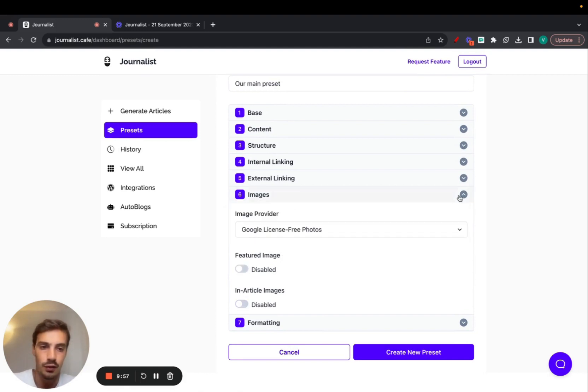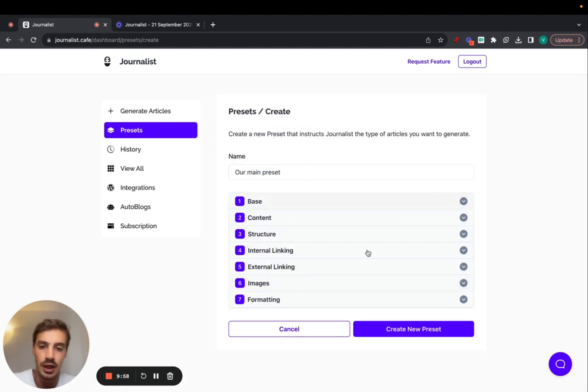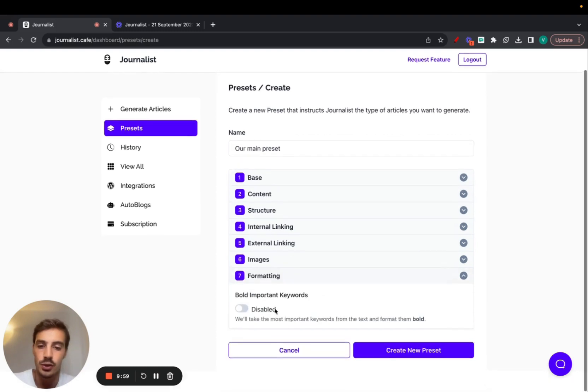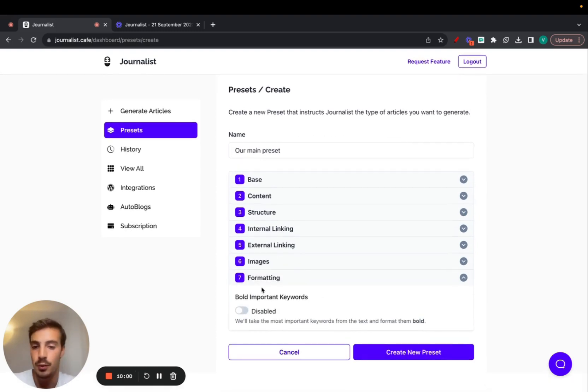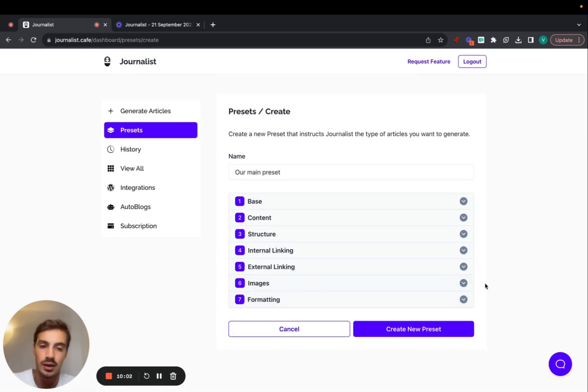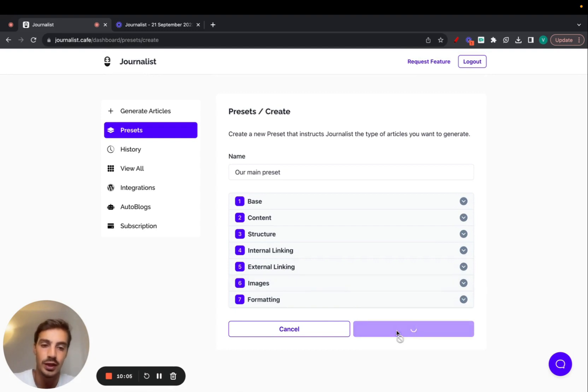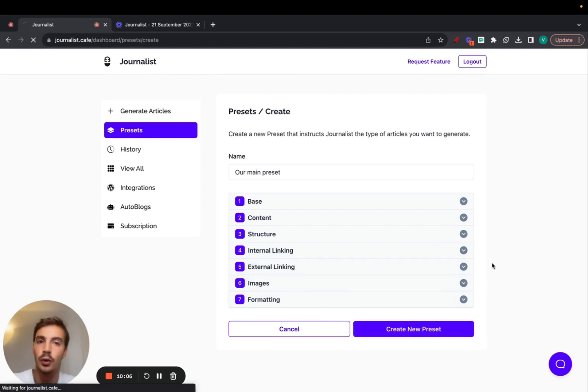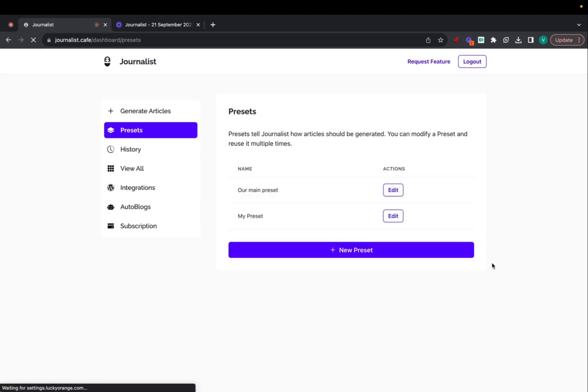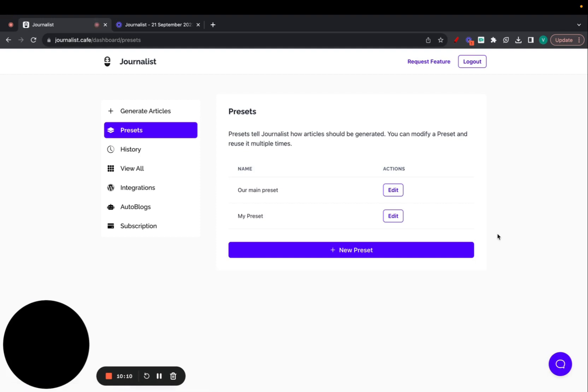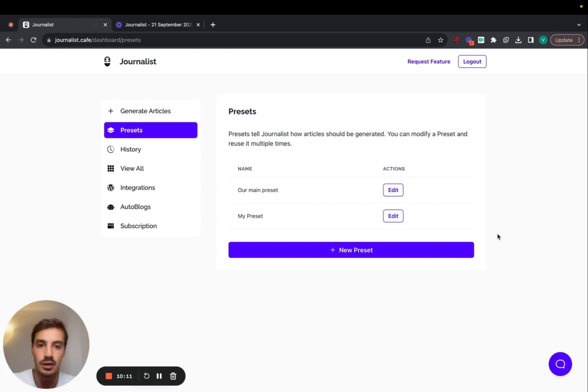For formatting, you can choose to bold out important words if you'd like. Let's not do any linking, let's not do images, let's just do straight content articles. I do recommend of course that you add images, but for this video I will not do that.